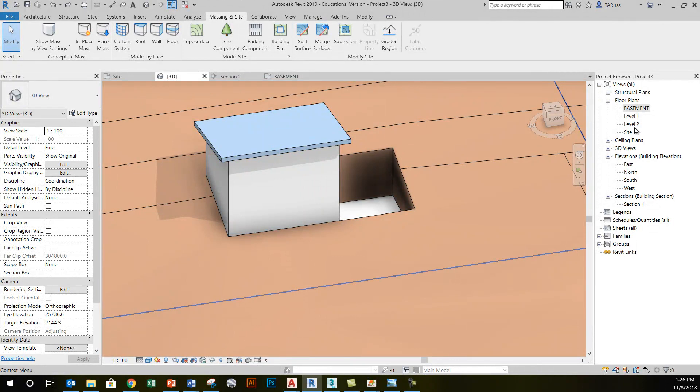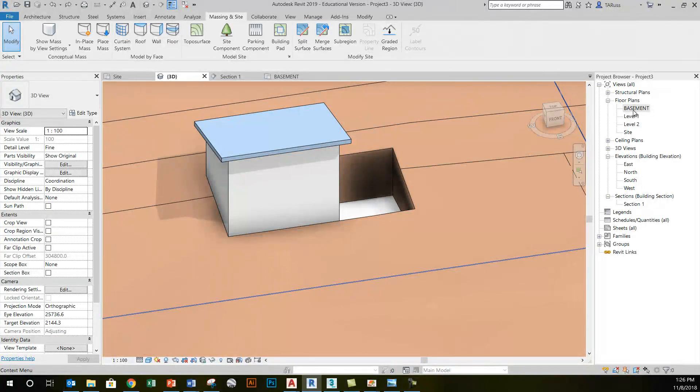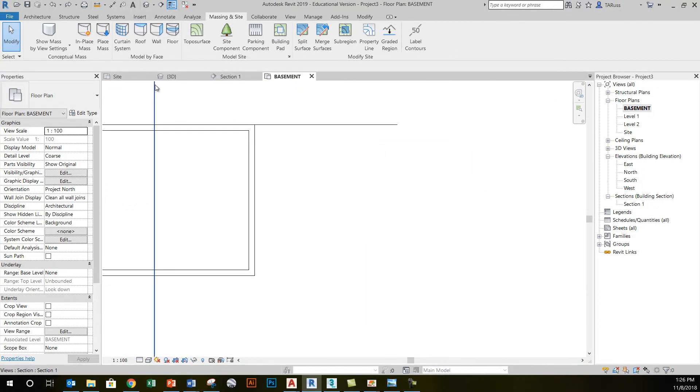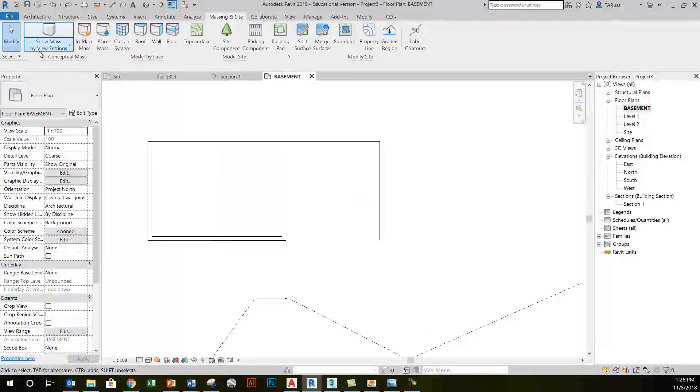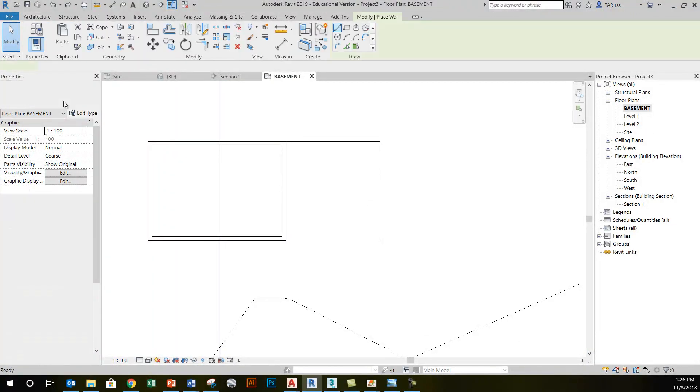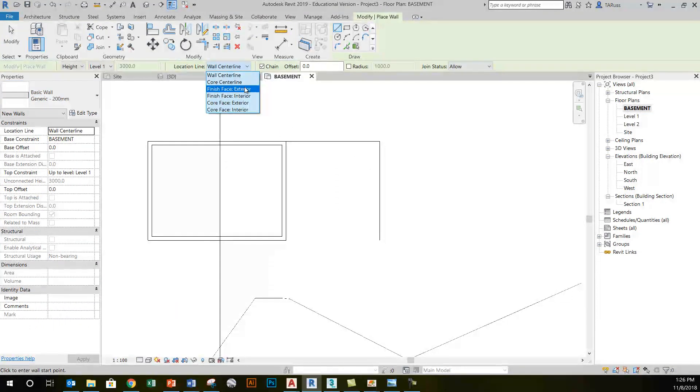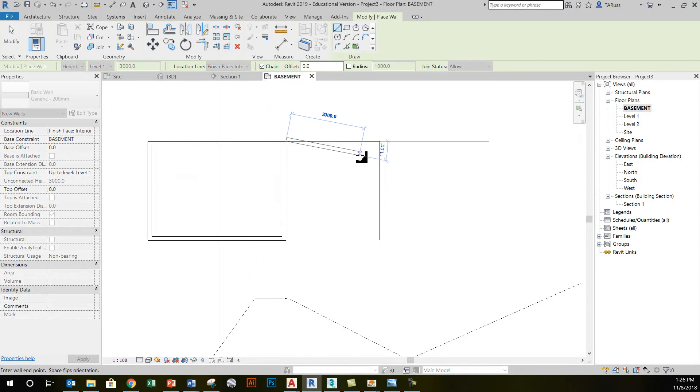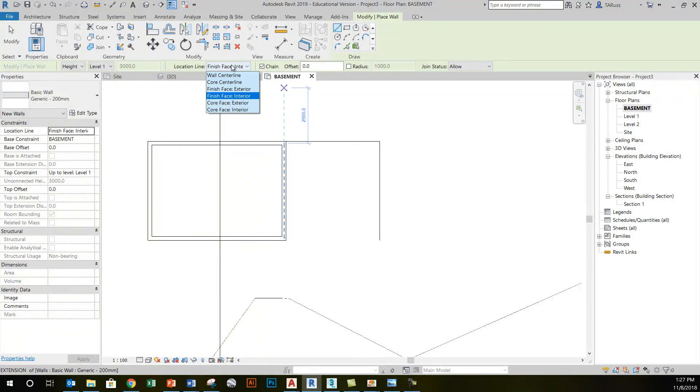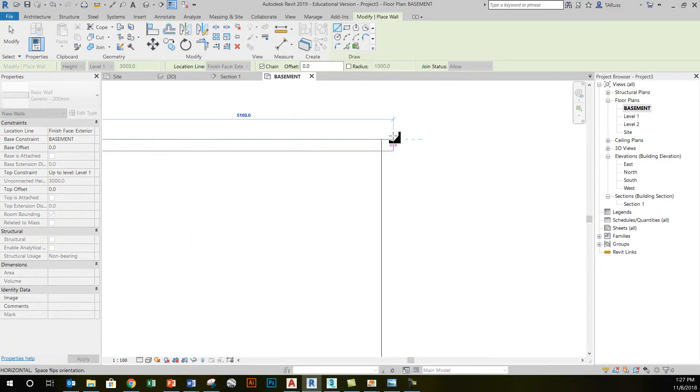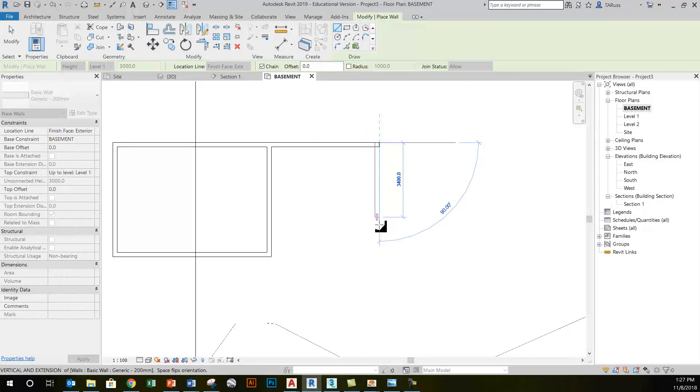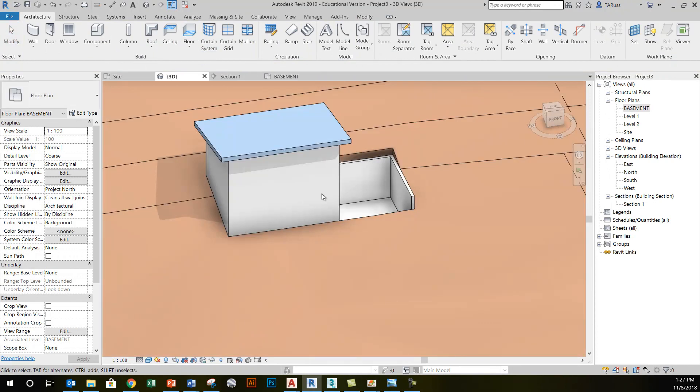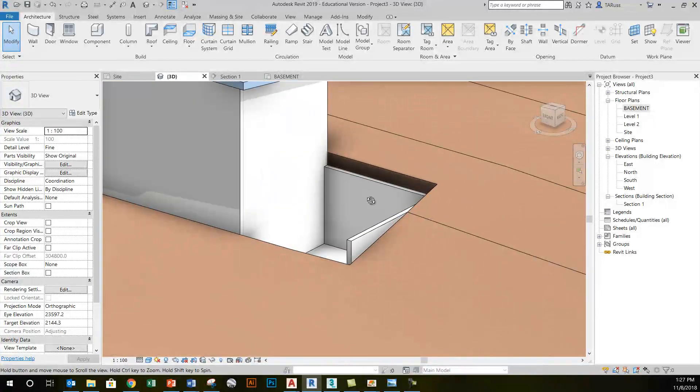If I go to my basement level and then just quickly create a standard kind of generic 200 millimeter wall here, I'll just do this at the back, kind of mimicking what would happen with the retaining wall in this situation. So I'll just start at the back of the building and extend into this corner and then drag down.